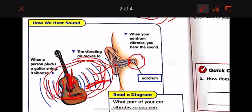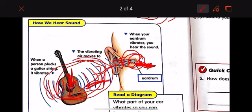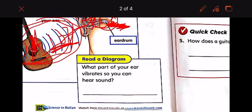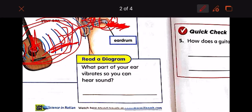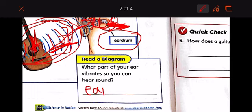The vibrating air reaches your ear, the eardrum begins to vibrate. It sends messages to your brain, and your brain tells you what sound you heard. Now let's read a diagram — what part of your ear vibrates so you can hear the sound? It is the eardrum.